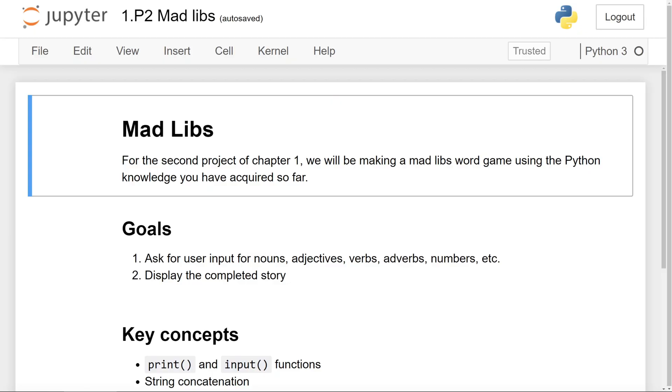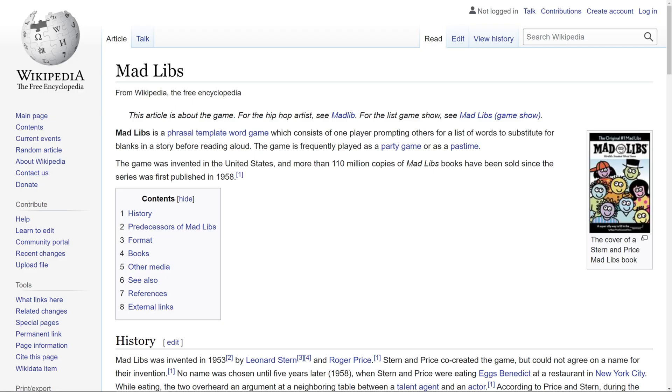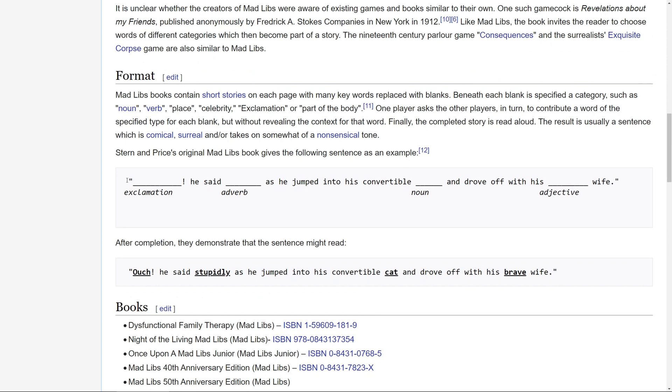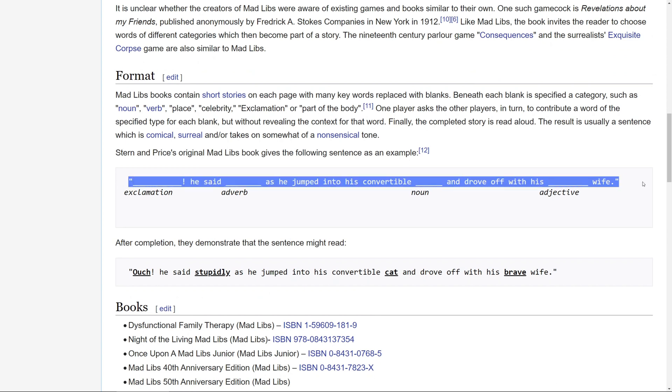For this project, we will be writing a Python program for the word game called Mad Libs. In case you don't know what Mad Libs is, here's the Wikipedia article on this word game. And if I go to the format section, we can see here's an example of the game.